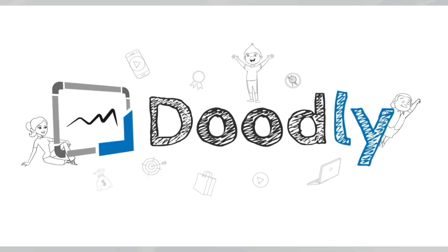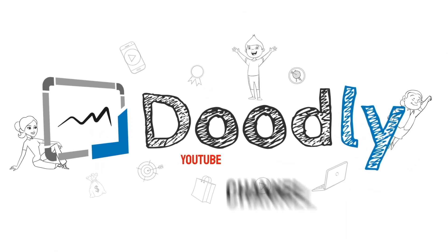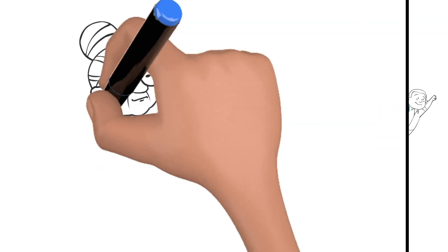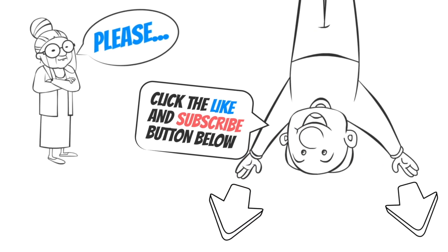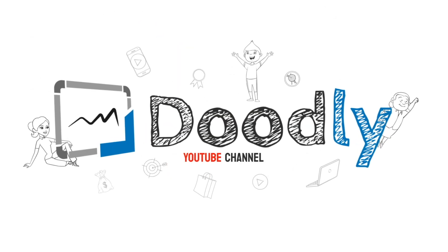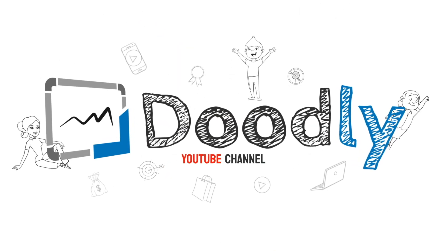Hey, and welcome to the official Doodly YouTube channel. If you enjoy our content, please click the like and subscribe button below. Now let's get straight to the video.